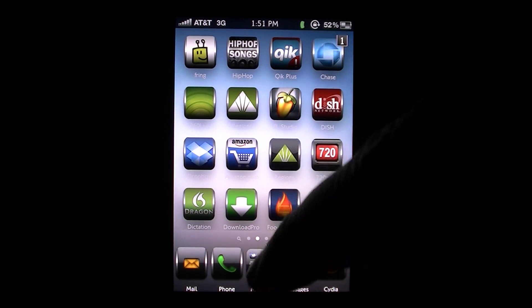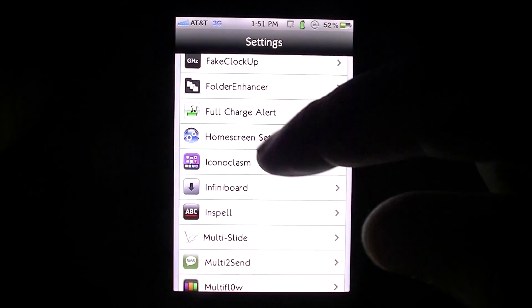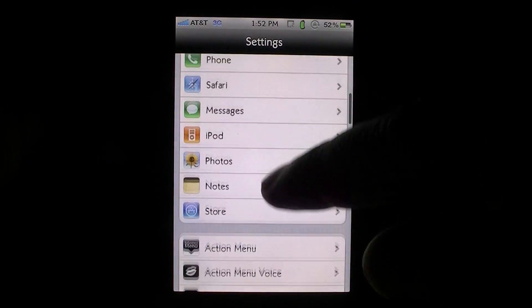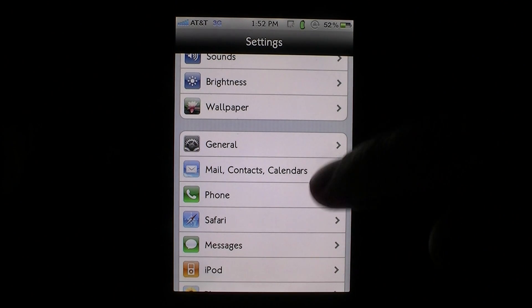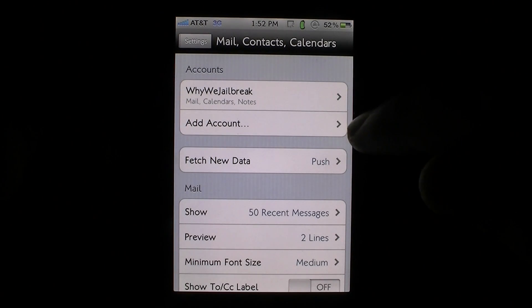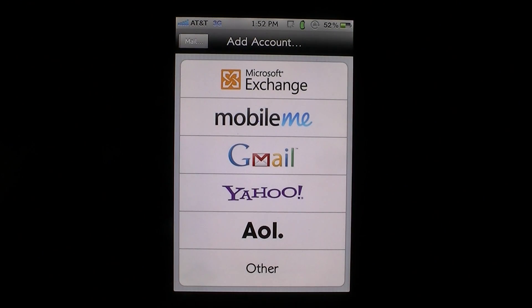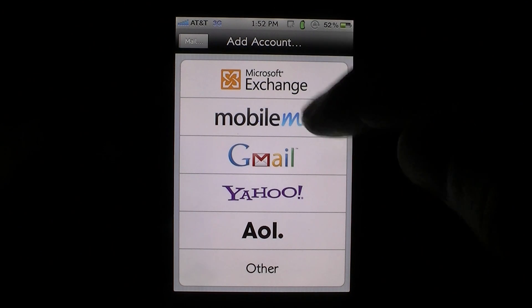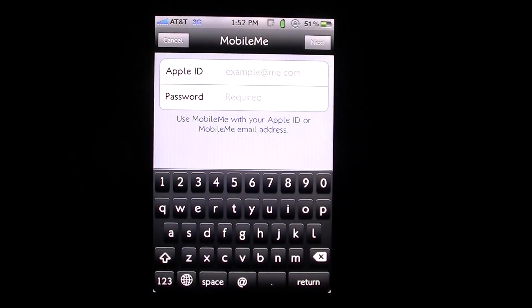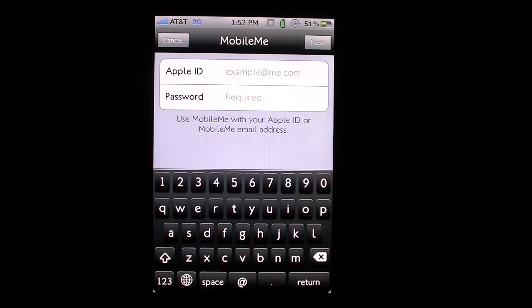What you need to do is go down into Settings, go to Mail, Contacts, and Calendars, and hit Add an Account. You need to go to MobileMe. Even if you don't have a paid MobileMe account, it doesn't matter — just go ahead and select MobileMe. All you need to do is type in your normal Apple ID and Apple ID password. That's the same Apple ID you use to sign into the App Store.